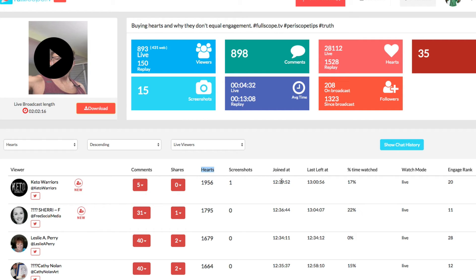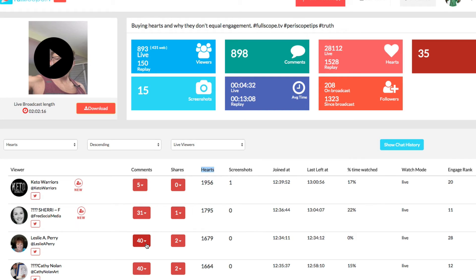Essentially they stayed 21 minutes, which is great, but in the overall scheme of things, other people stayed longer, you know what I mean? So that's why they have a higher engagement score.